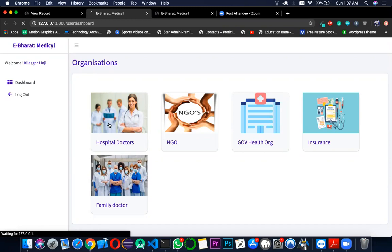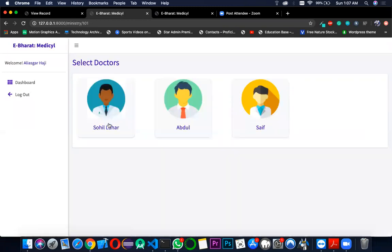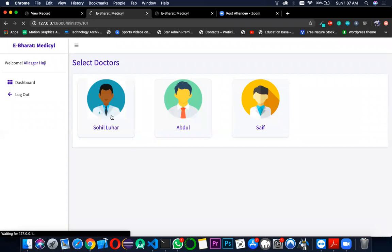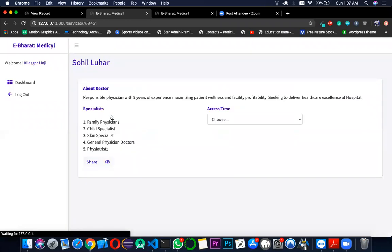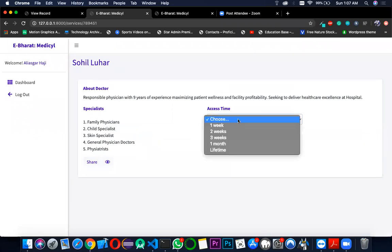Please press on the doctor button. Select your doctor. You can see the information about the doctor. Now choose the particular access time you want to give him.